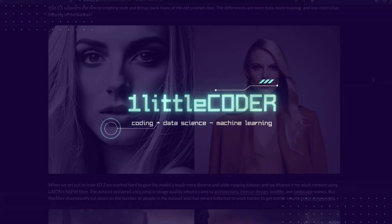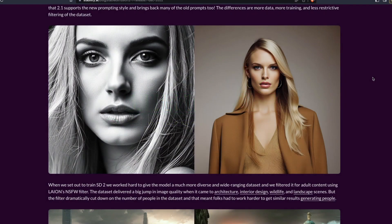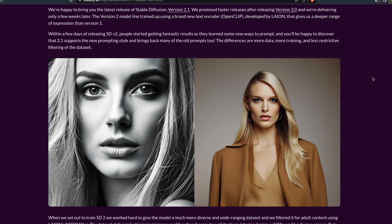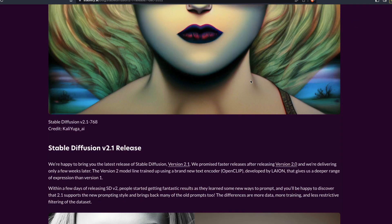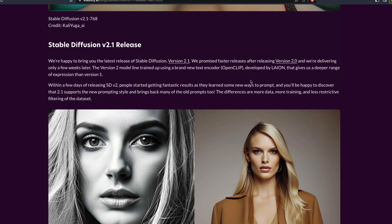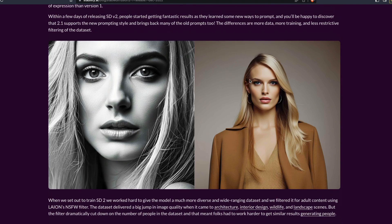Hey, what's up coders! Welcome to One Little Coder. Stability AI has released Stable Diffusion 2.1, and you can access it today using Diffusers, Automatic 1111, and whatever way you usually use Stable Diffusion. In this video, I'm going to show you how you can access Stable Diffusion 2.1 and what things have changed.